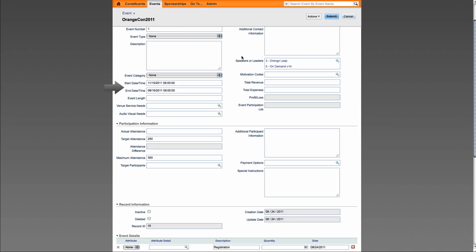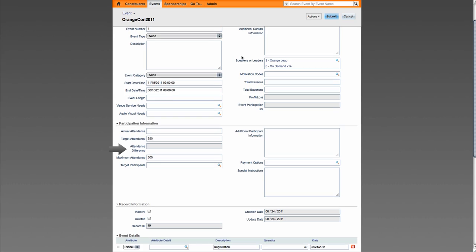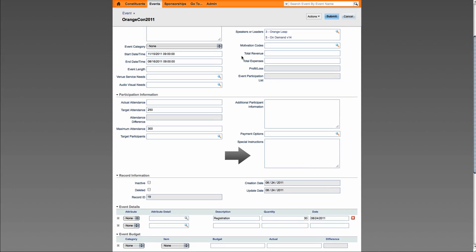And the following fields have been added to the events screen: Event Type, Event Category, Start and End Date, Actual Attendance, Attendance Difference, and Special Instructions.